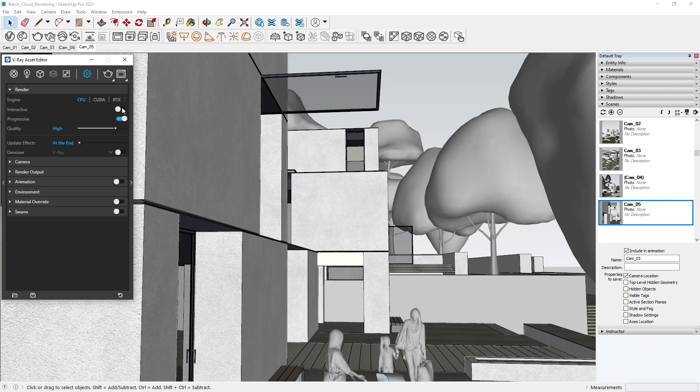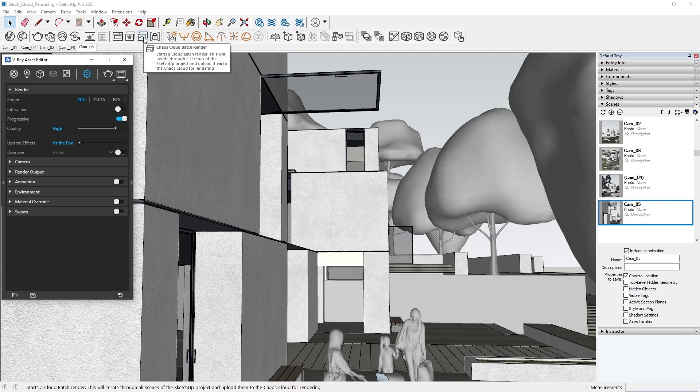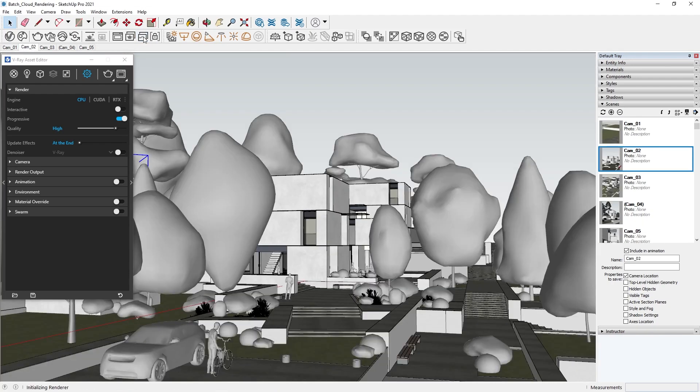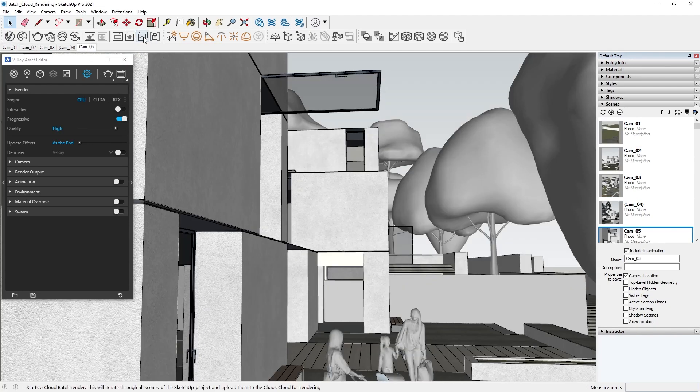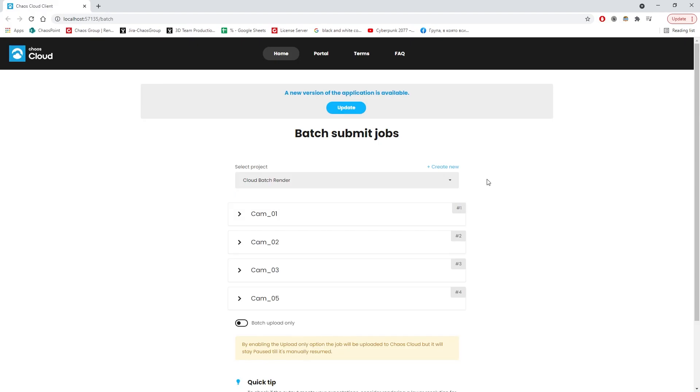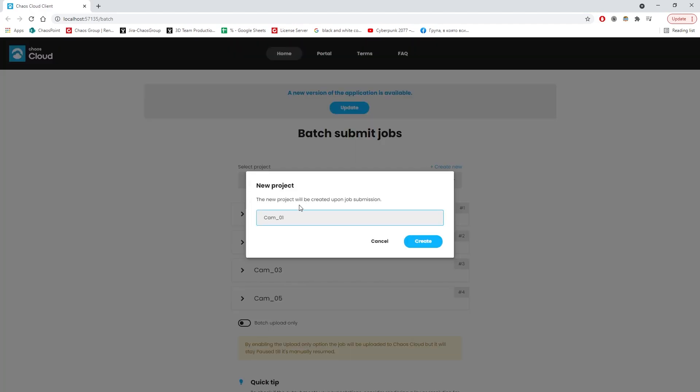Now that we've set render settings, we can send our batch to Chaos Cloud for rendering. Chaos Cloud will open in our web browser and from here we can create separate projects for our renders or add an existing one and rename our views if we haven't already.